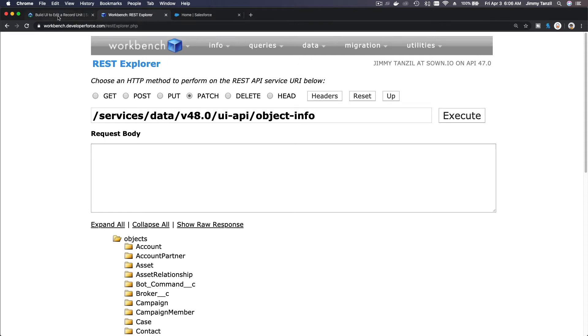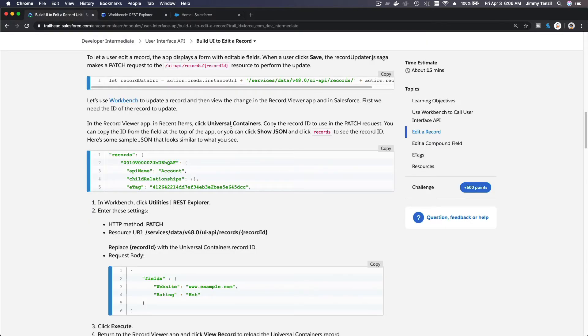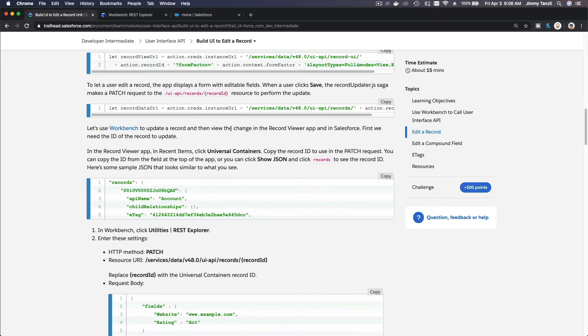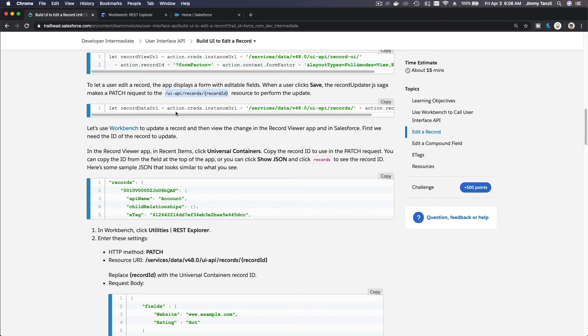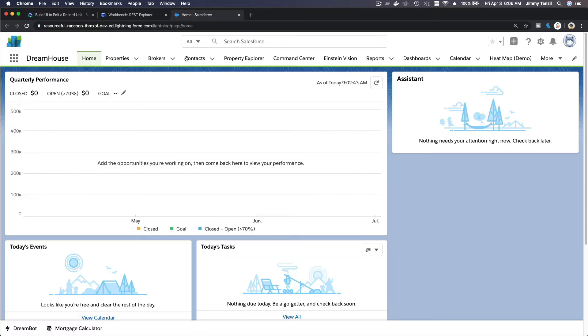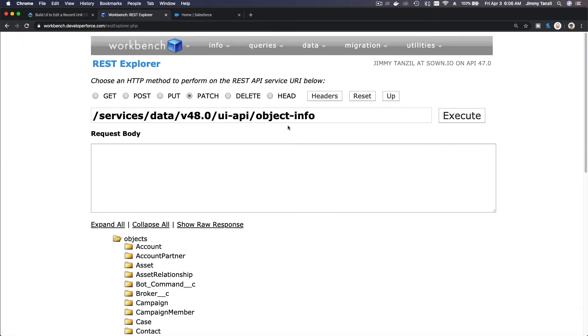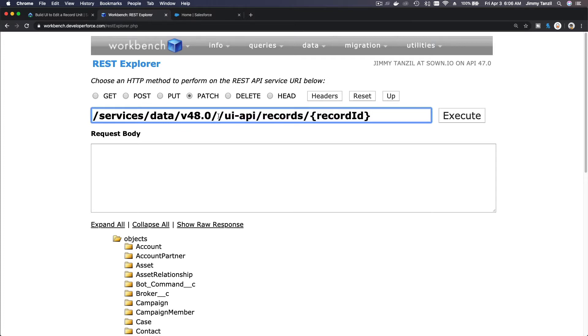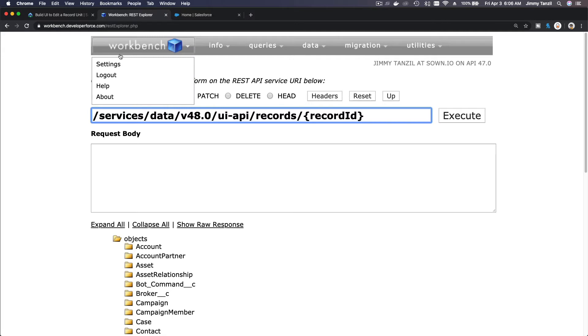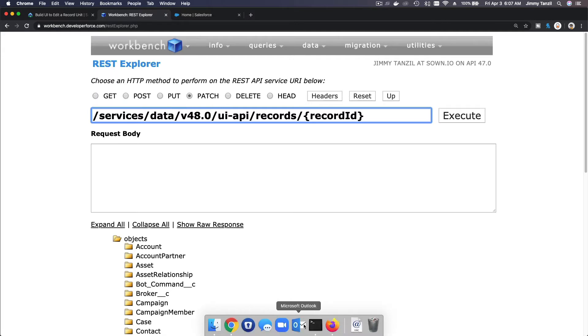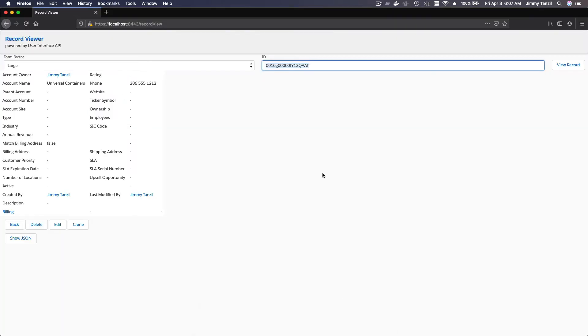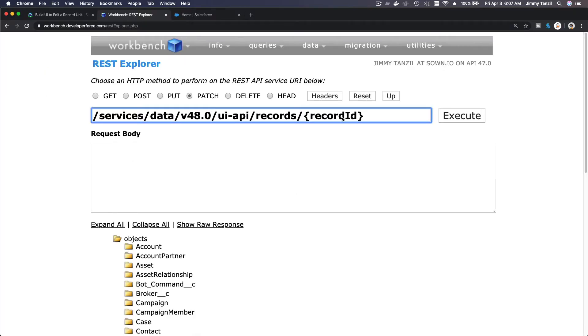I need to copy this first. We are going to make an update. I'm going to copy that first. Now I'm going to replace the record ID with the Universal Container record ID. Copy this guy here and paste there. So this is a PATCH.